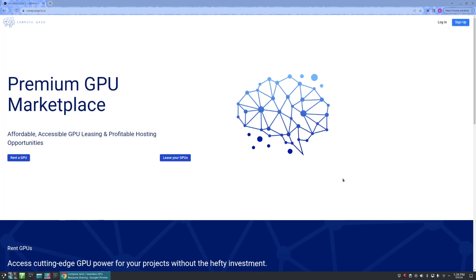Hello and welcome to Compute Grid, a peer-to-peer computing platform for GPU resource sharing. My name is Alyssa and I'll be your guide today.